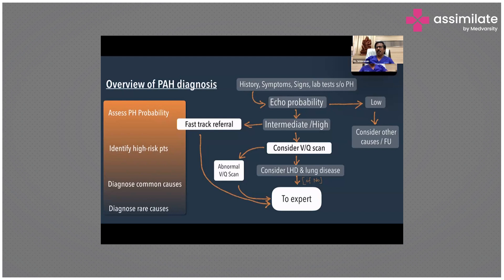But patients with intermediate or high probability — the advice is you have to go for a fast-track referral, particularly in patients with high suspicion of pulmonary hypertension, to an expert center. You can also consider a VQ scan, because the next common condition you have to rule out is chronic thromboembolic pulmonary hypertension. VQ scan is the investigation of choice to rule out chronic thromboembolic pulmonary hypertension.